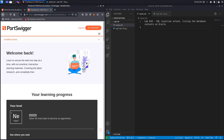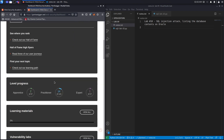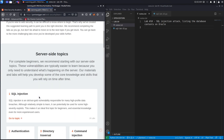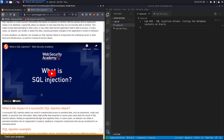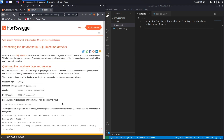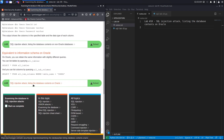I already have an account and I'm logged in. To access the exercise I'm going to click on Academy, go down, select the learning path, select SQL injection, go down one more time, select 'Examining the database', and the challenge we'll be working with today is titled 'SQL injection attack listing the database contents on Oracle'.